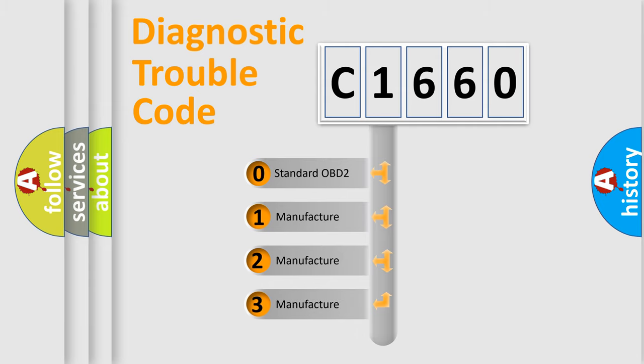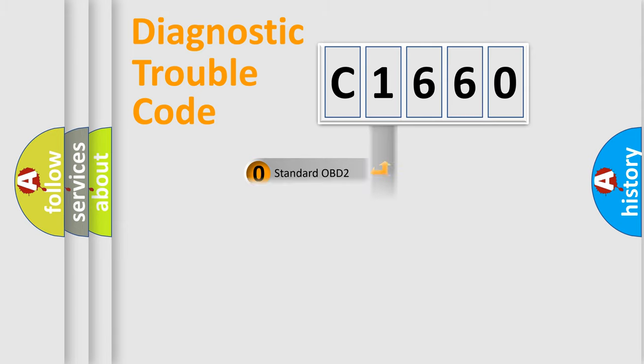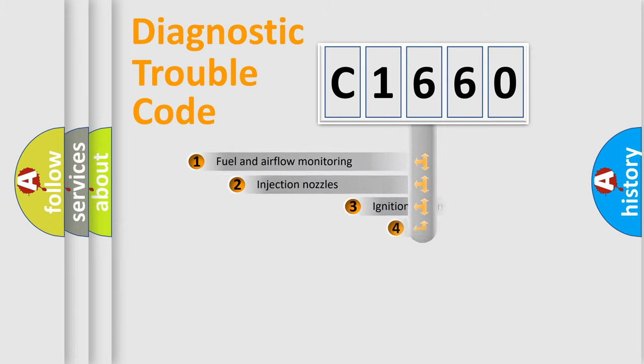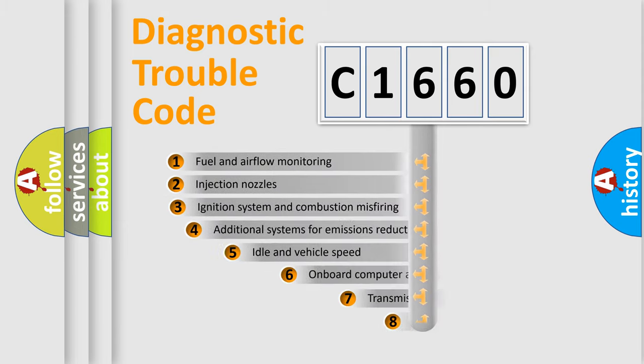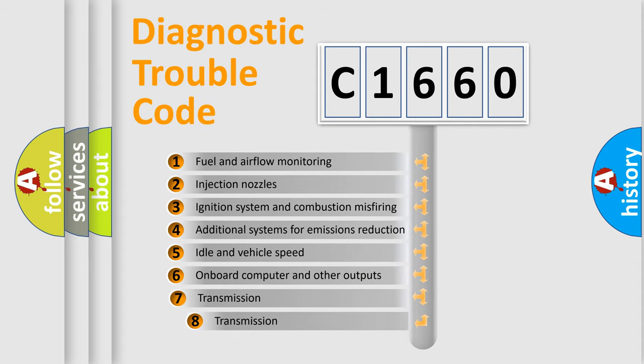If the second character is expressed as 0, it is a standardized error. In the case of numbers 1, 2, or 3, it is a more specific expression of the car-specific error.